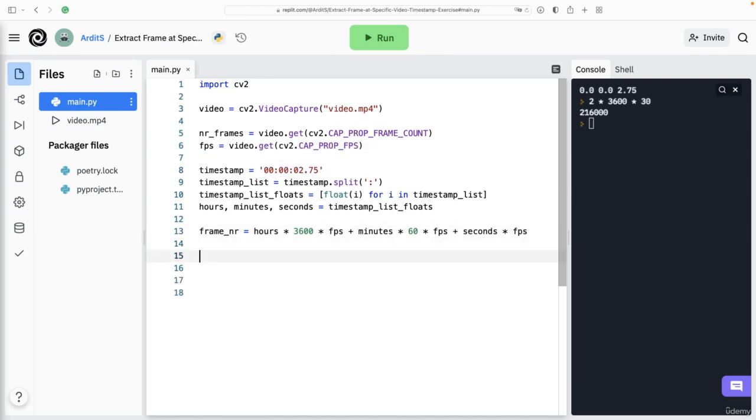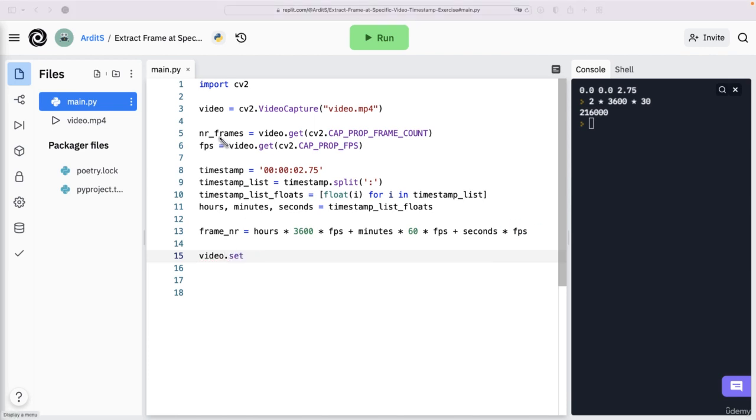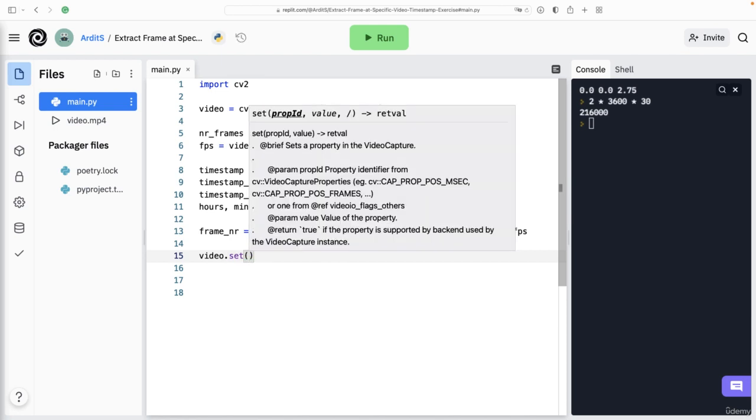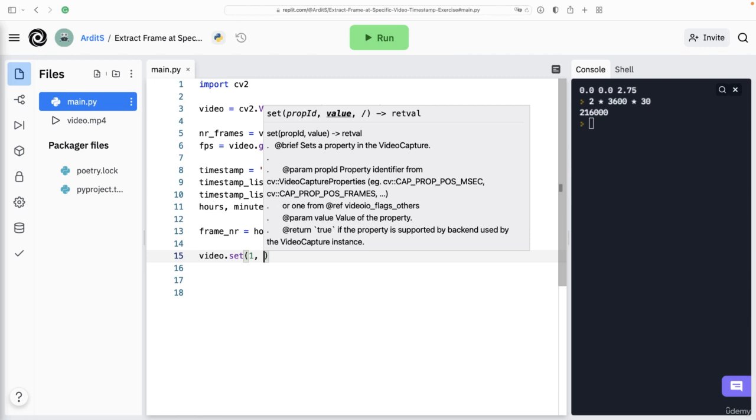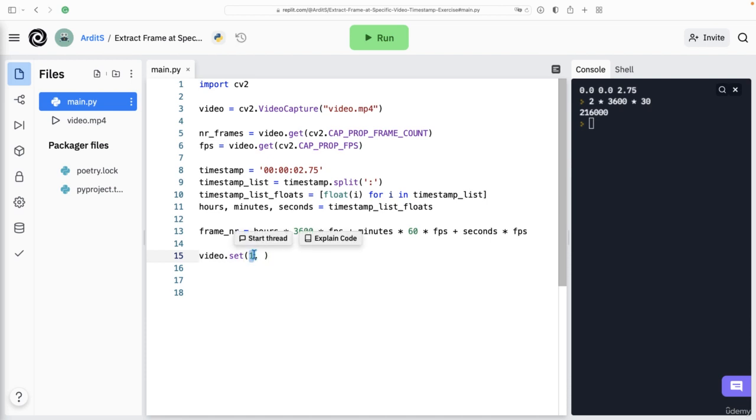Using that frame number, we can use video.set. So video is that object, which contains a video file. This gets as arguments, the property ID, which is one,